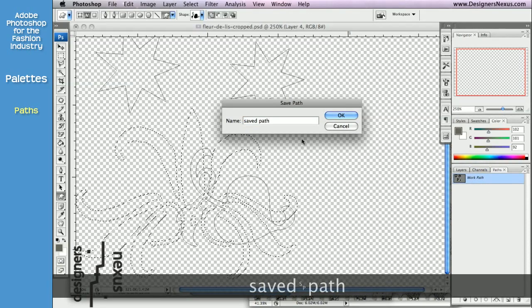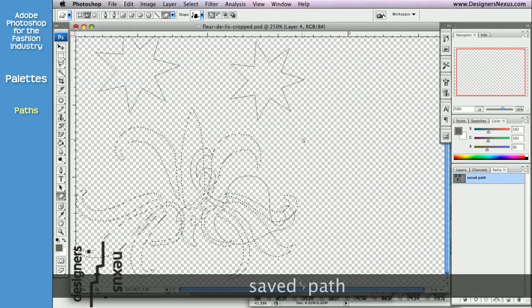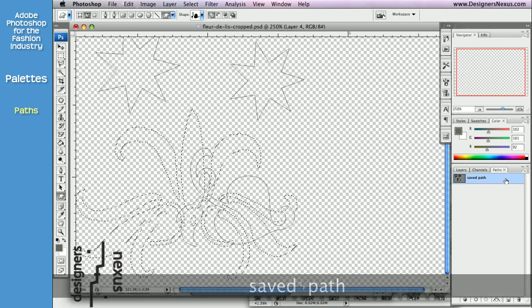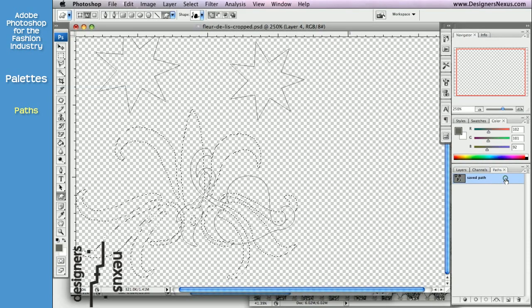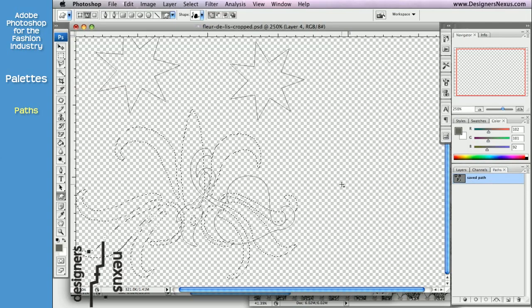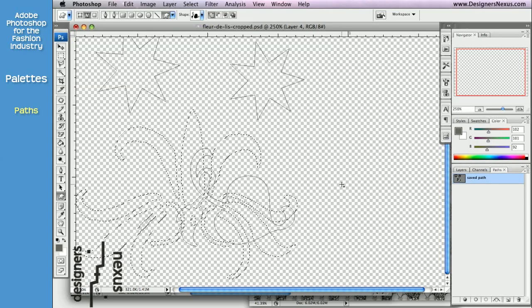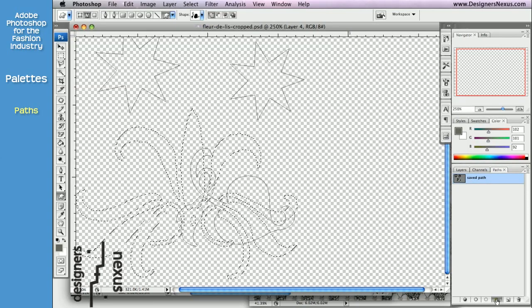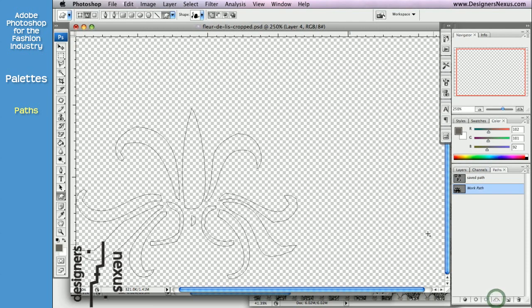You can give it a name and you can see that the name of your work path changed to the new name you gave it. Now, if I were to convert the selection into paths, Adobe Photoshop will preserve your saved path and create a new work path.